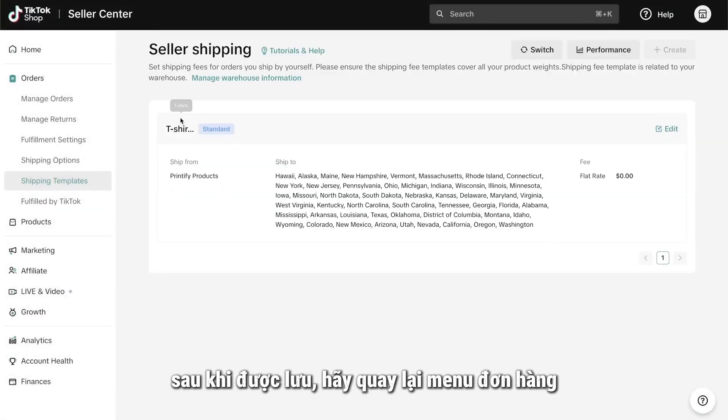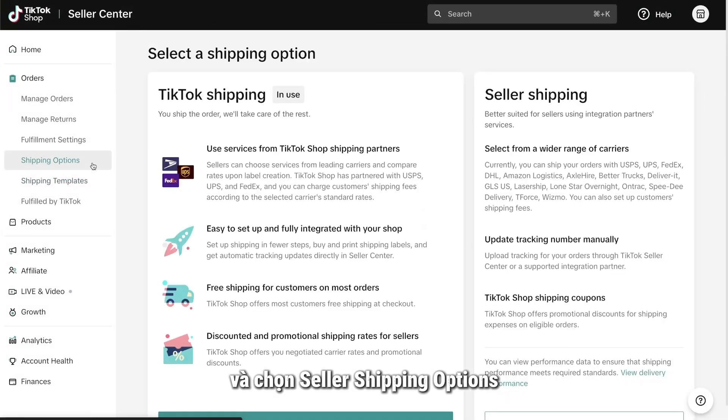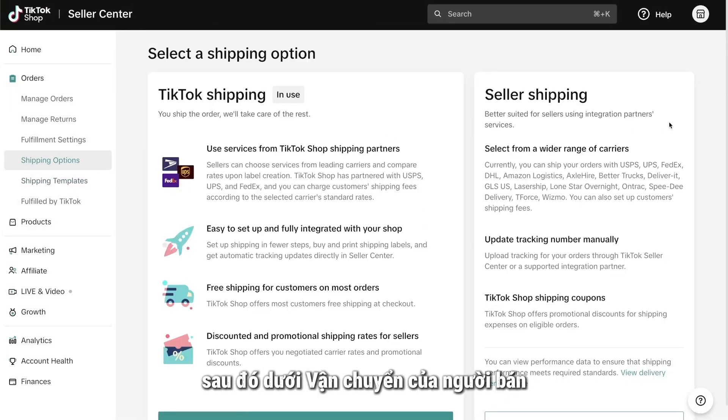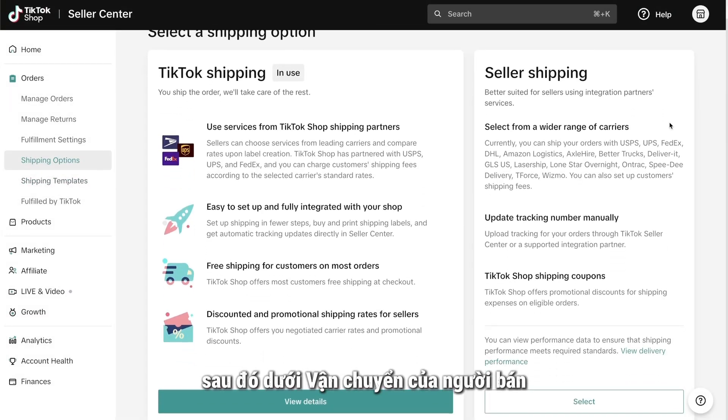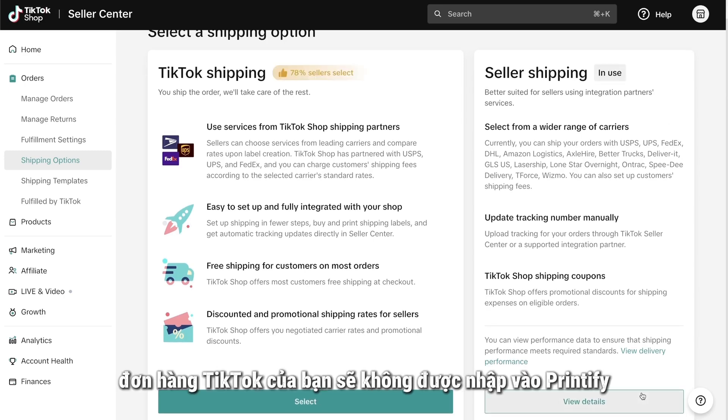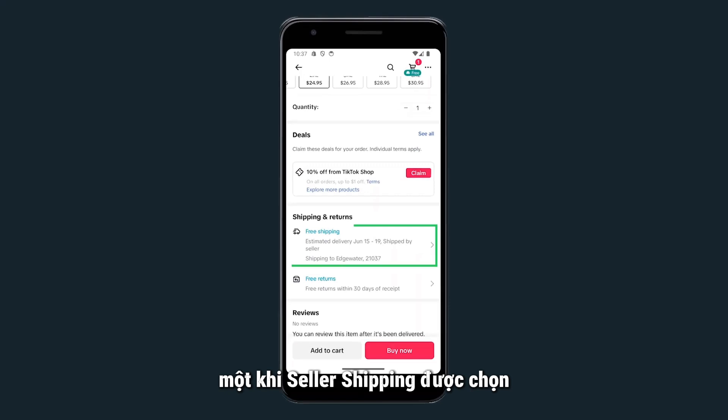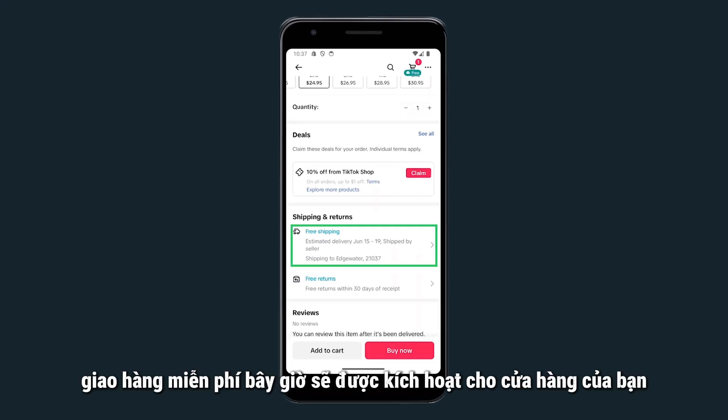Enter the same $0 flat rate and click Submit to save the template. Once saved, head back to the Orders menu and select Seller Shipping Options. Then, under Seller Shipping, click Select. This is important, otherwise your TikTok orders won't be imported to Printify. Once Seller Shipping is selected, Free Shipping should now be activated for your store.